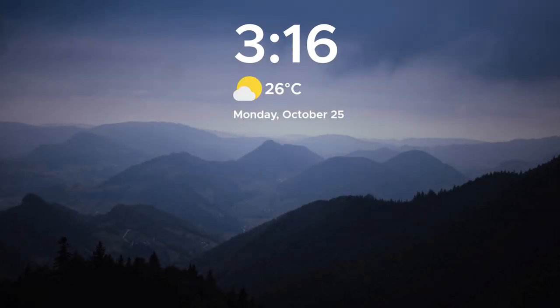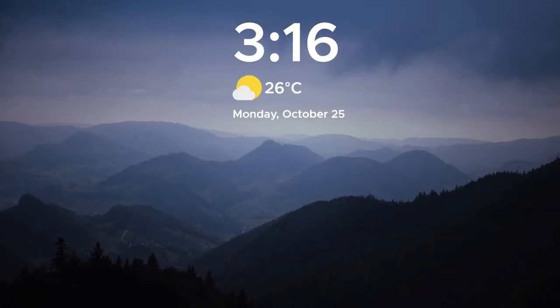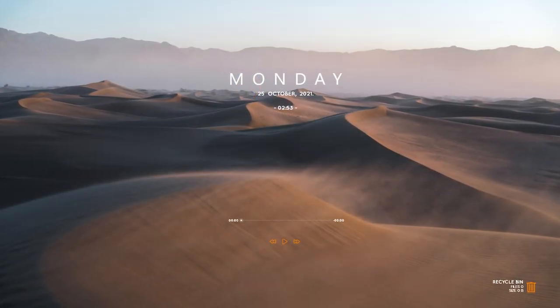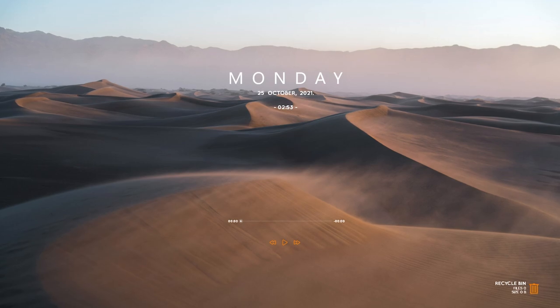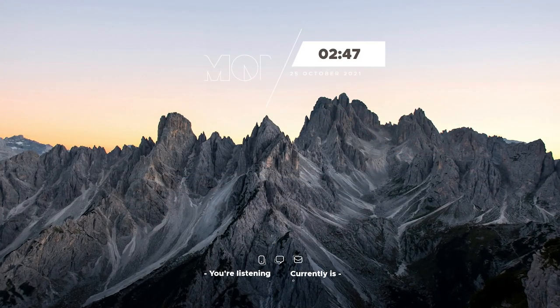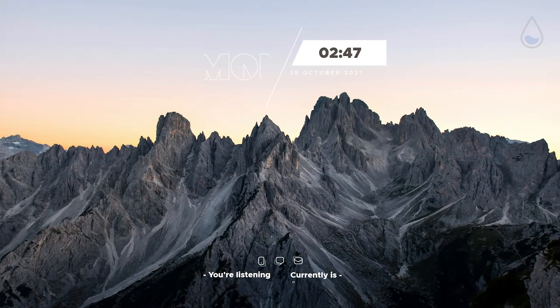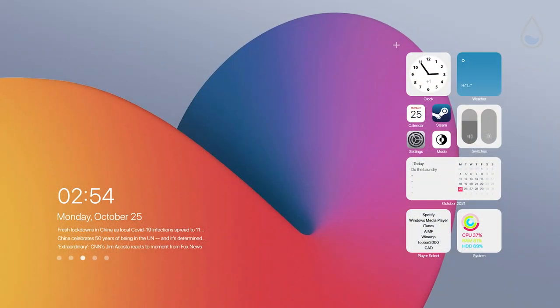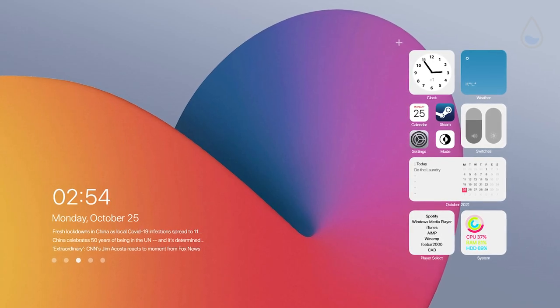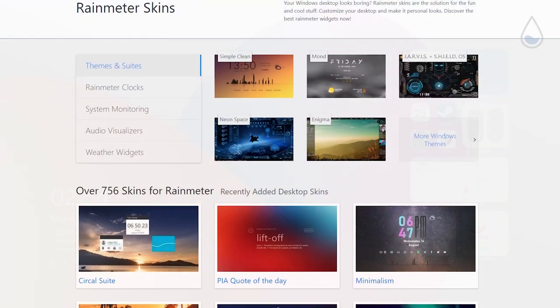Yo, what is going on guys? Welcome back to Tech Enthusiast channel and today I will show you some of the best Rainmeter skins that are worth trying in 2021.